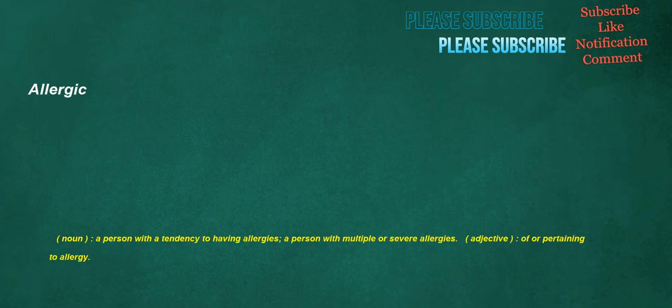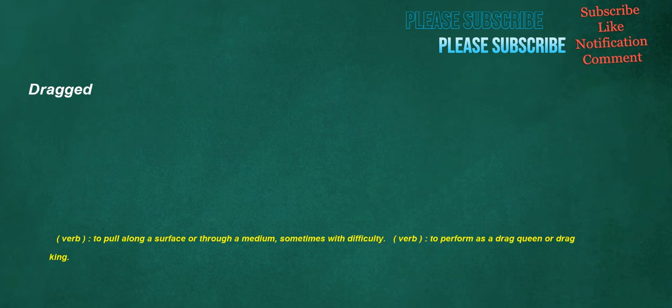Allergic. Noun: A person with a tendency to having allergies. A person with multiple or severe allergies. Adjective: Of or pertaining to allergy. Dragged. Verb: To pull along a surface or through a medium, sometimes with difficulty. Verb: To perform as a drag queen or drag king.